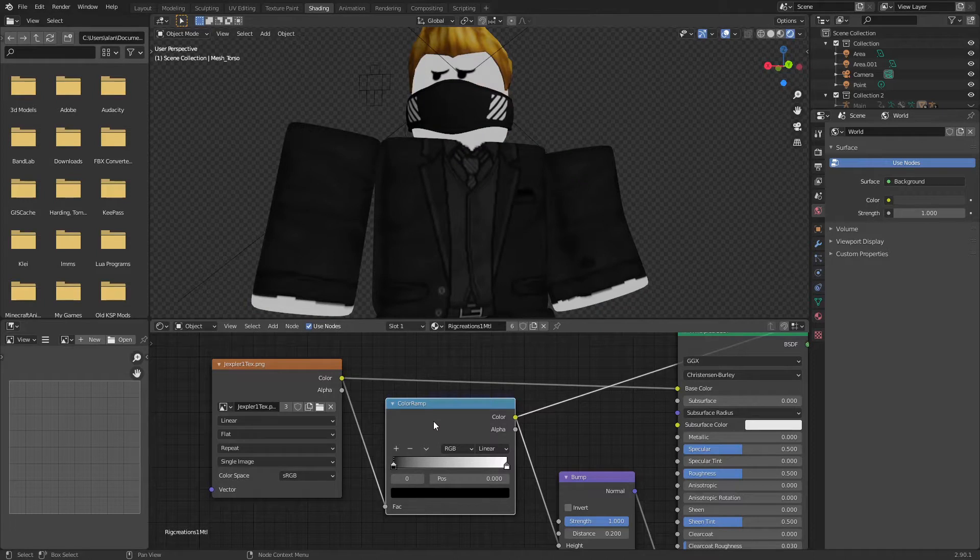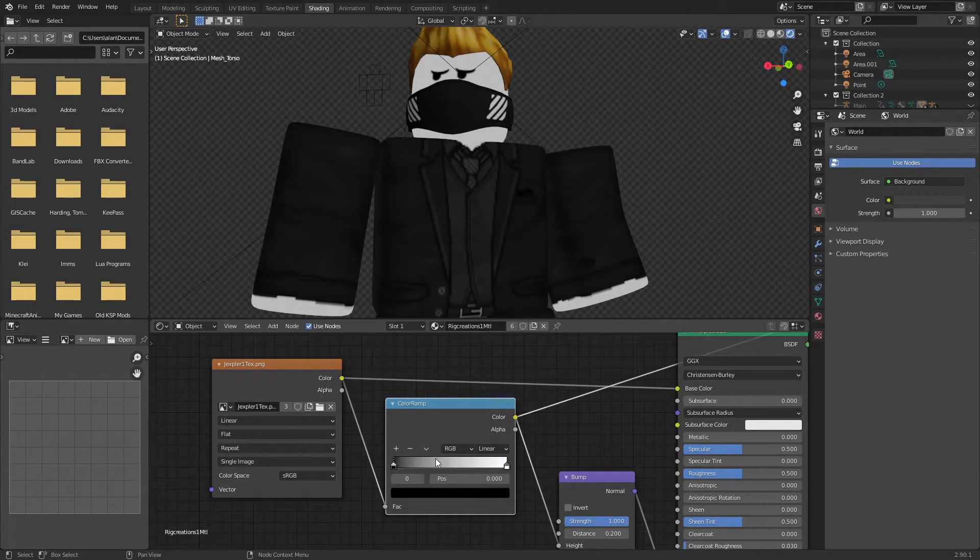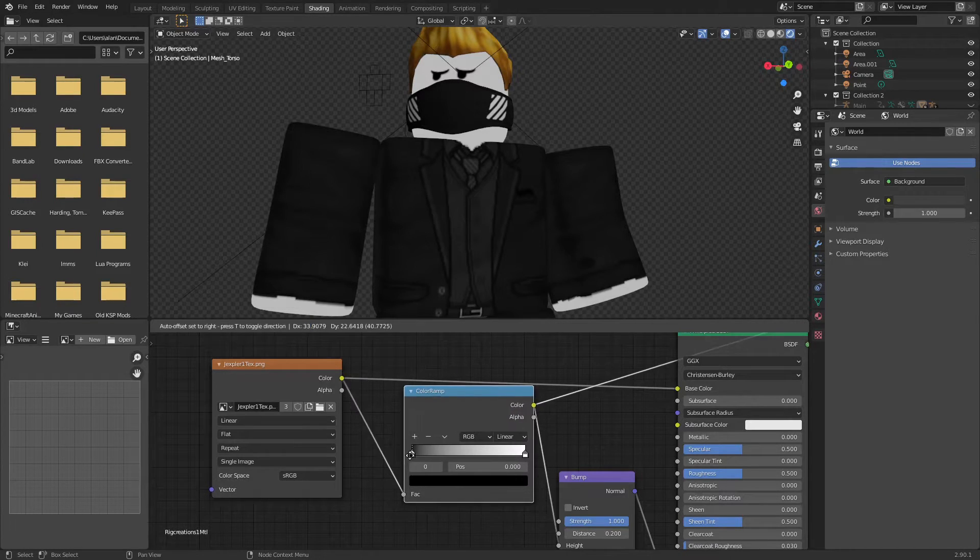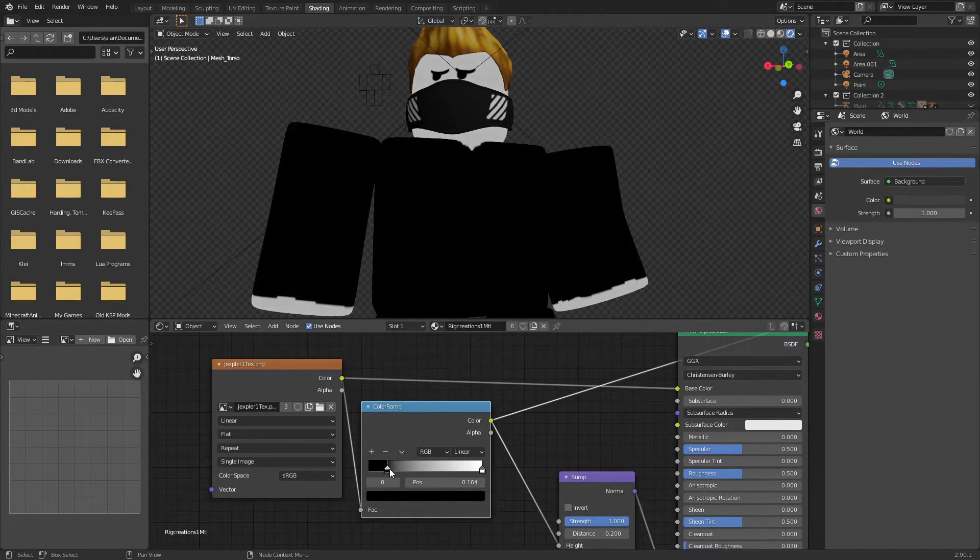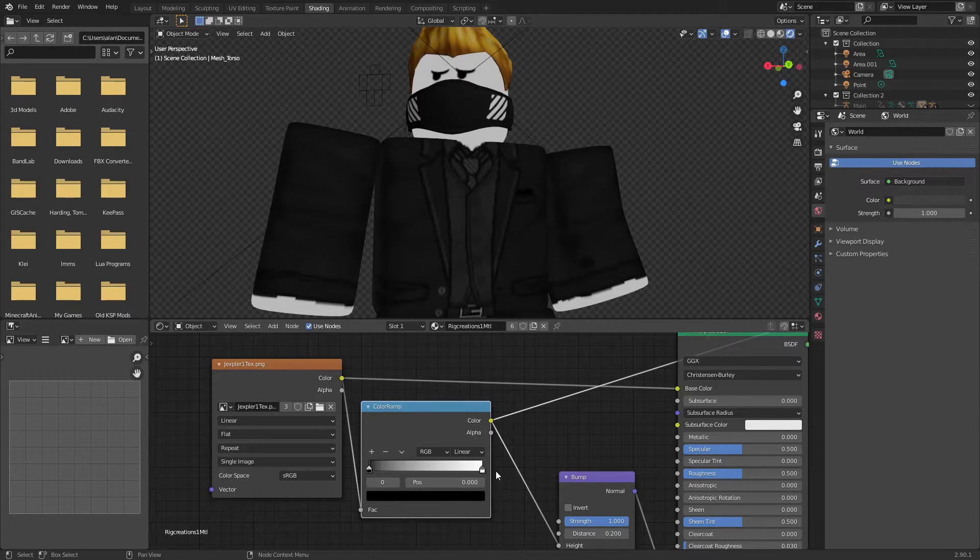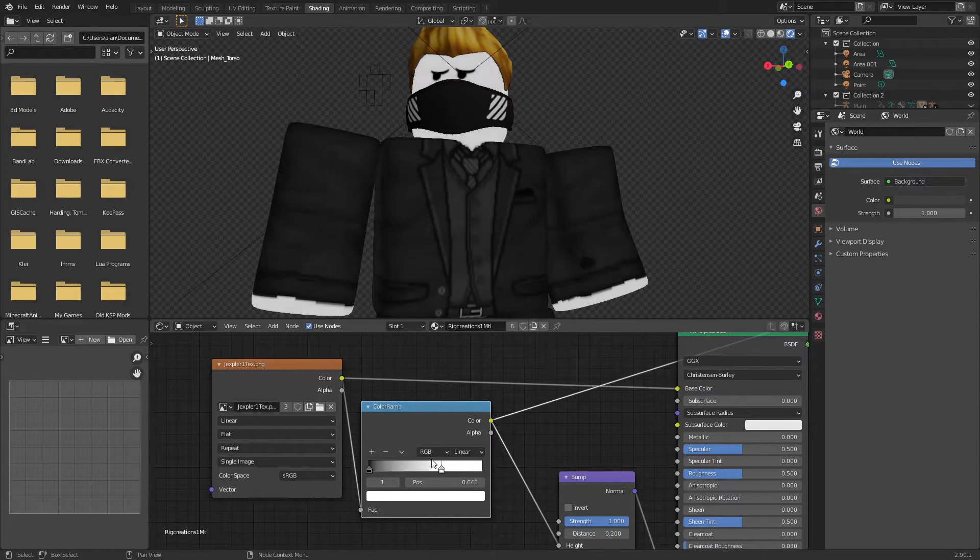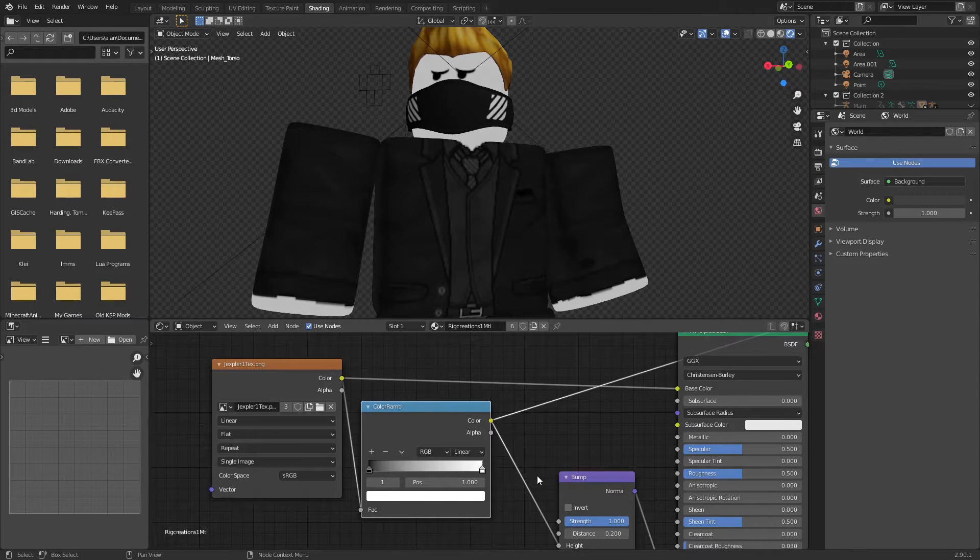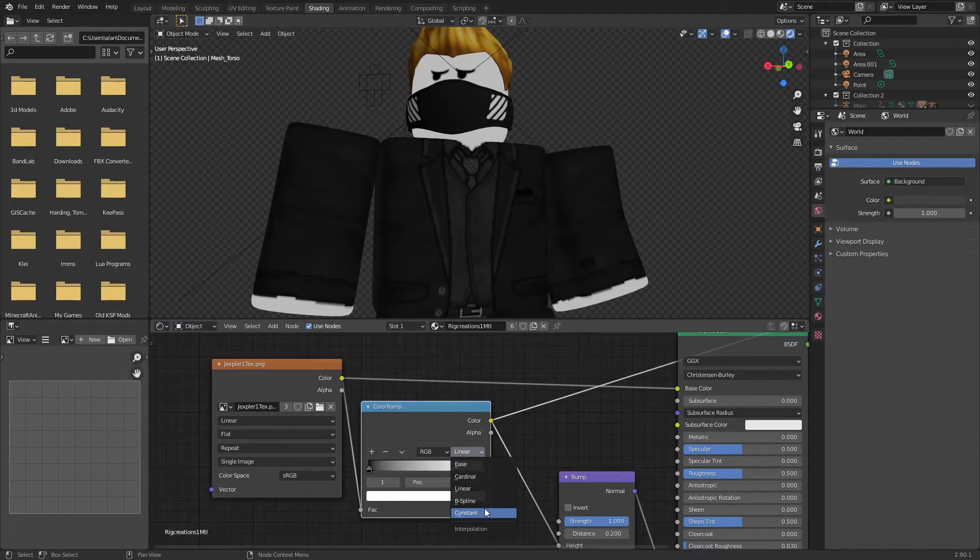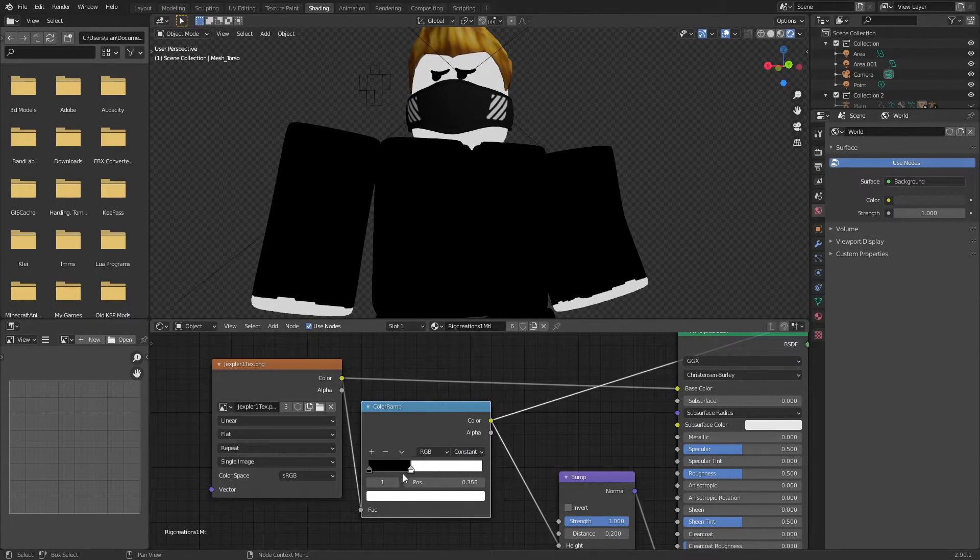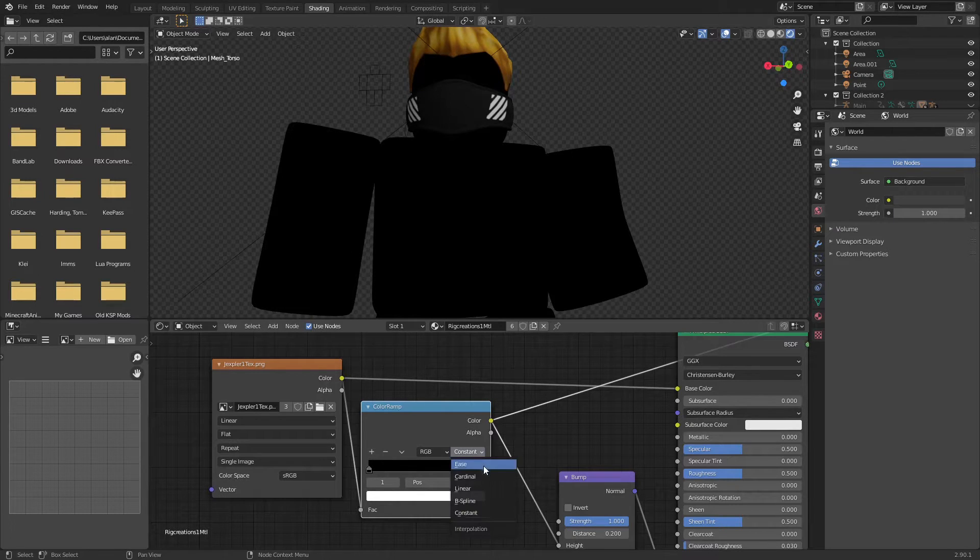So a color ramp does this. Basically in its default, it just makes it black and white, and by dragging these we can see it's like a gradient. So by dragging these, if we drag the black up, the black kind of overtakes. Same for the white. Now there are a lot of different modes that aren't really important. The really only important one that's super different is constant, because there's no falloff, it's just constant. But we don't want that, we're going to go back to linear.